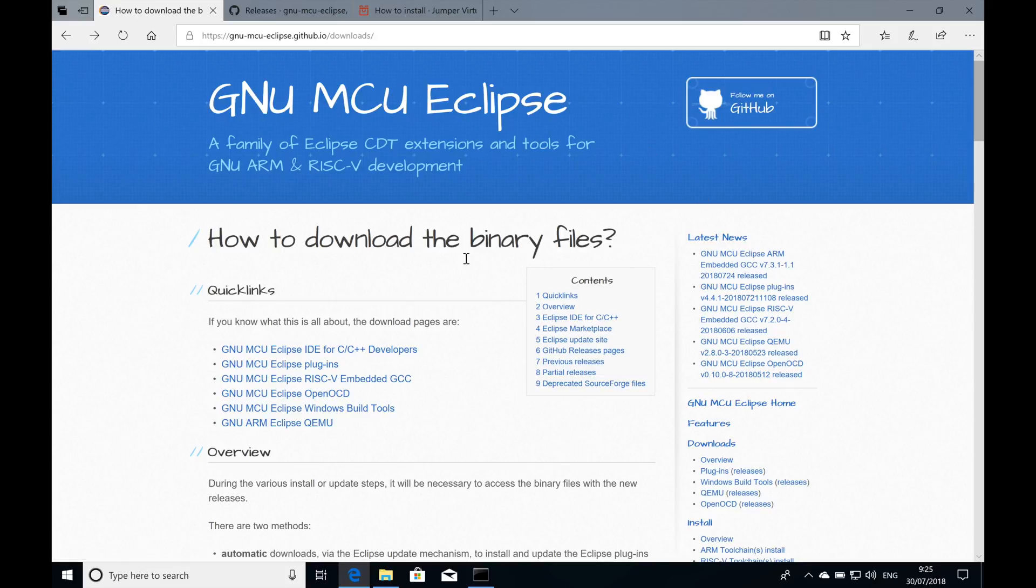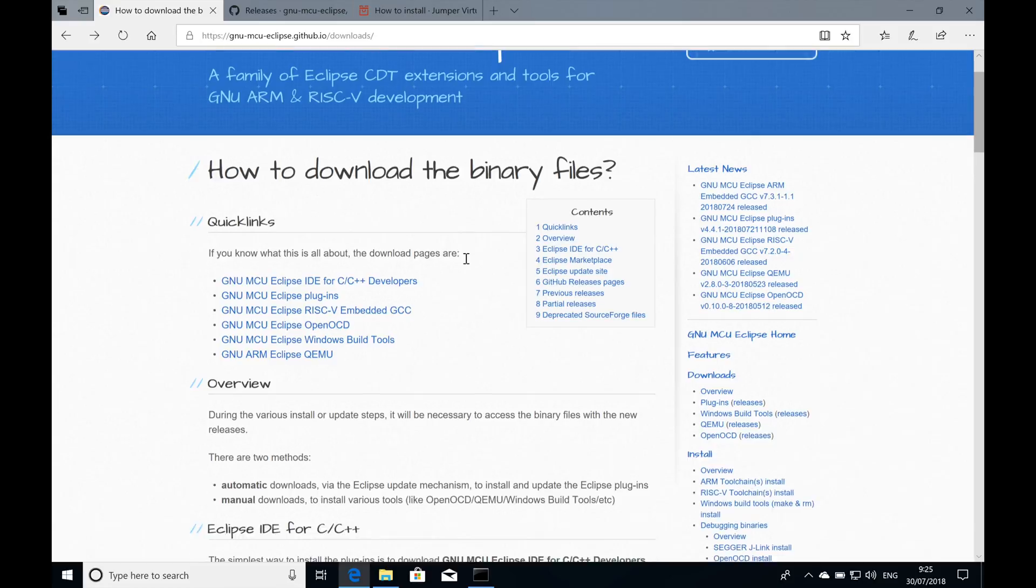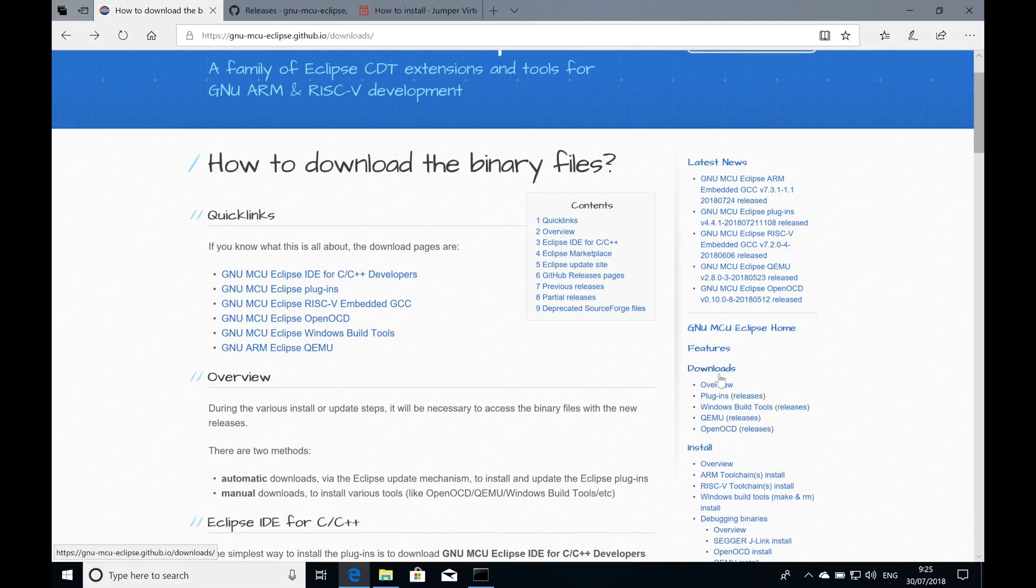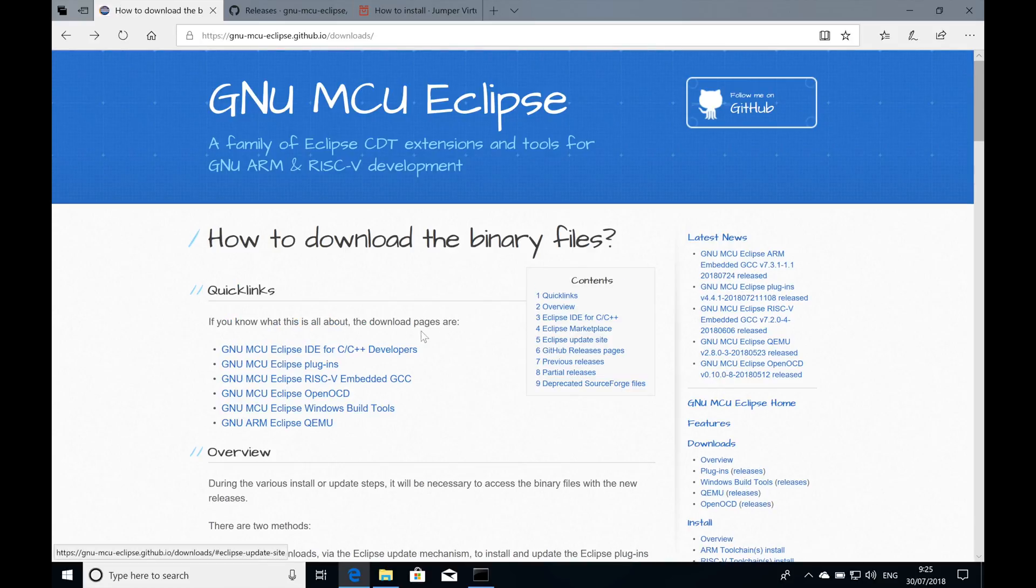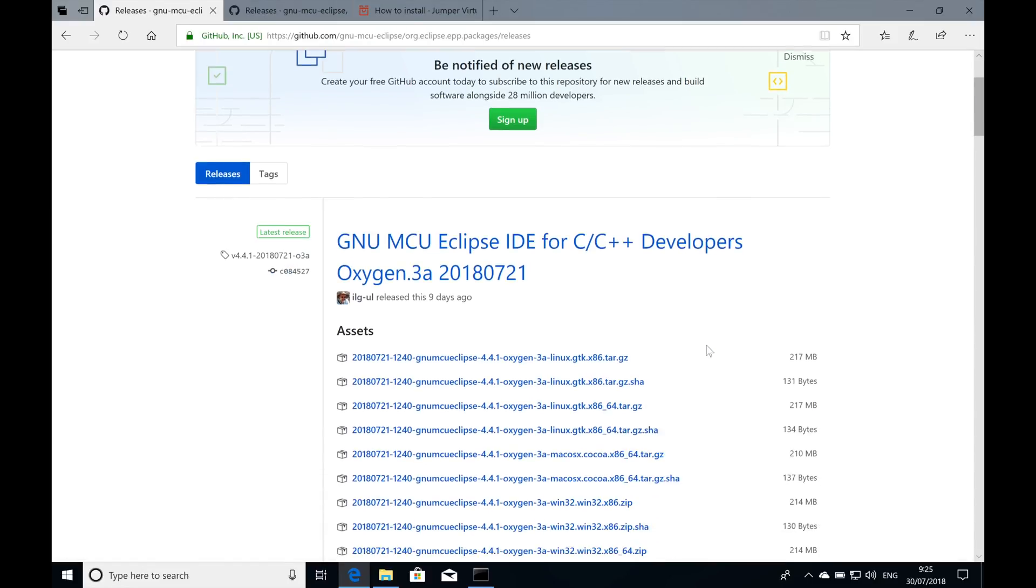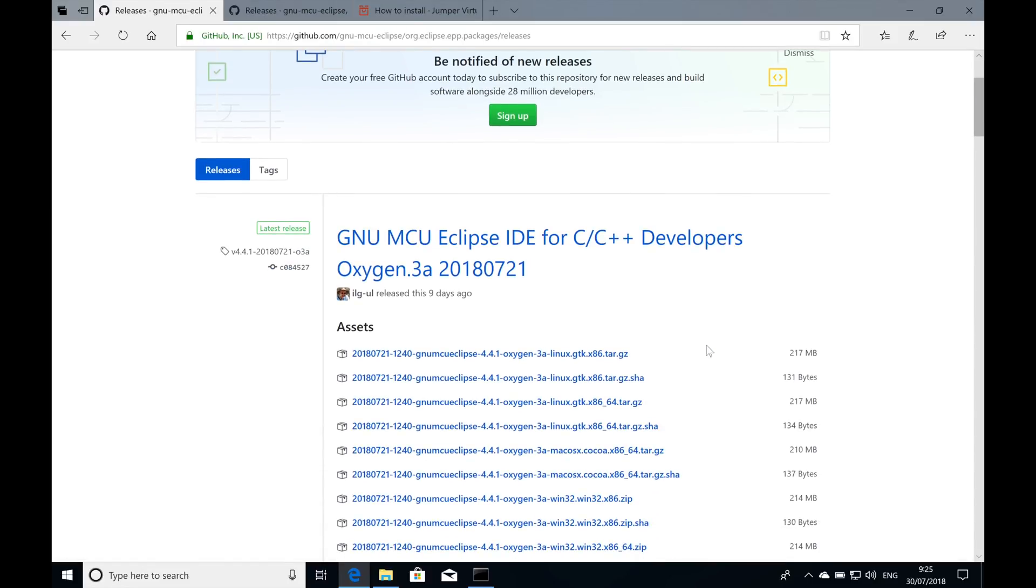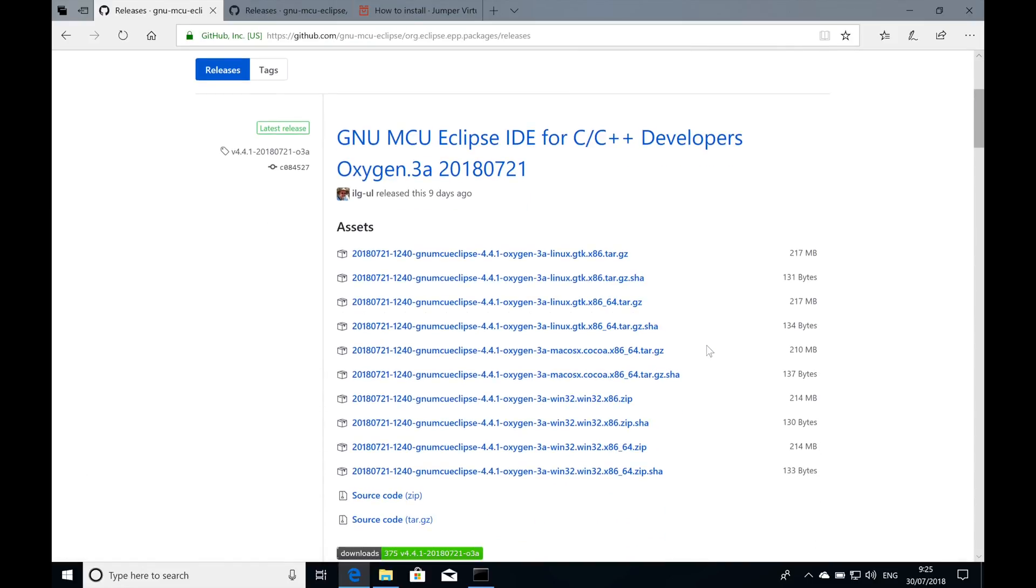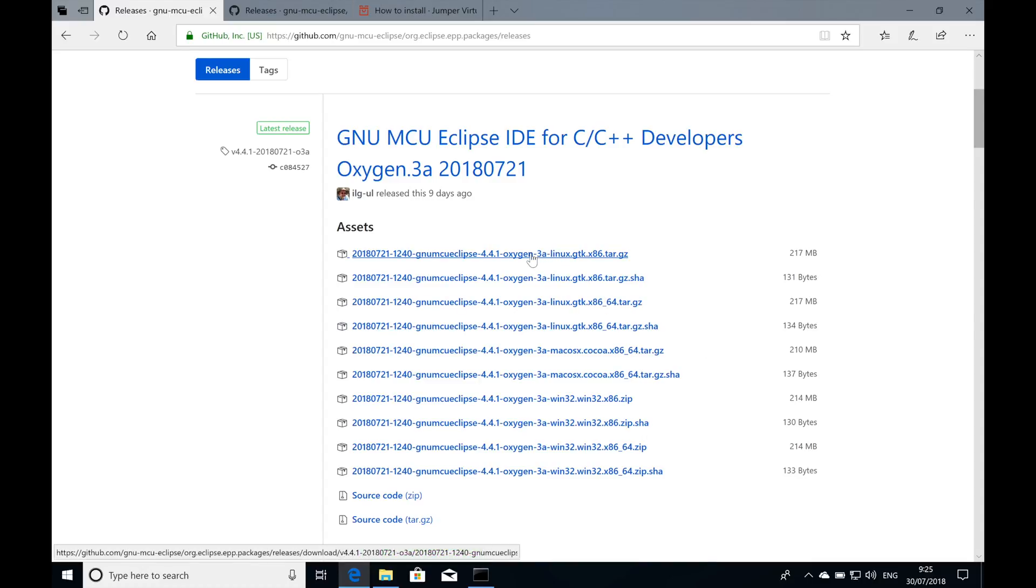To download the GNU MCU Eclipse version, the latest version, you should head down here to the download section and click this link to download the pre-bundled version of Eclipse with the GNU MCU Eclipse plugin already pre-installed and the C development tools pre-installed as well. Just pick your operating system of choice and download your version right here.